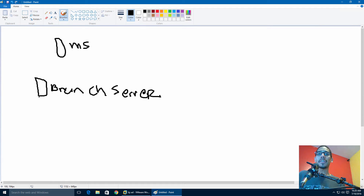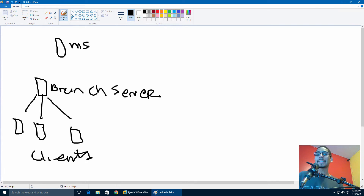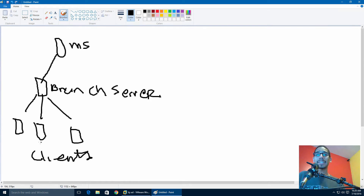The branch server is hooked up into your office and connected to clients. Your main site has all the files — this is your file server — and then the branch server starts talking to the main site and caches those files down locally. Your clients then talk locally within your infrastructure to the branch server, rather than going directly to the main site.